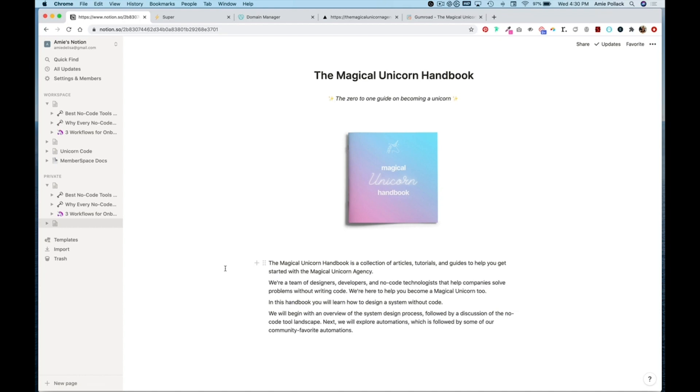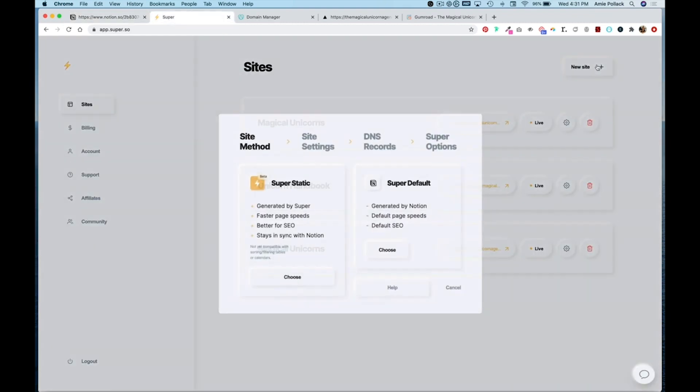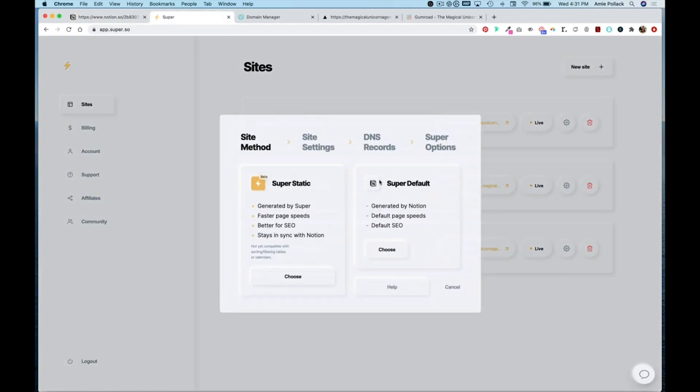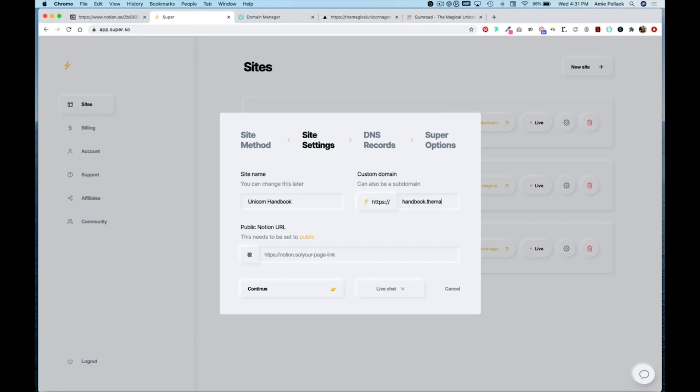Let's say I wanted to change this to be the domain handbook.themagicalunicornagency.com. I could do this by setting up a subdomain within my DNS settings. The first thing I'm going to do is set up another site within Super. Hit new site and do another super static and I'm going to name this Unicorn Handbook.